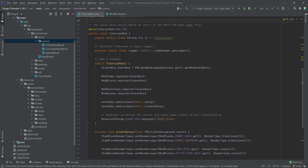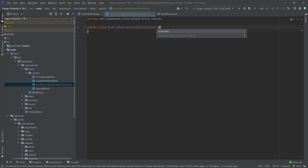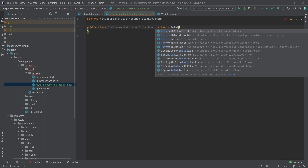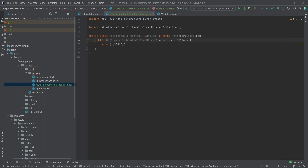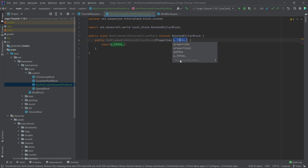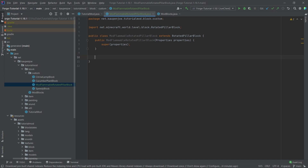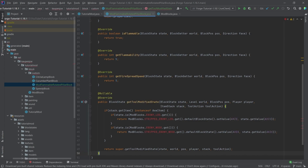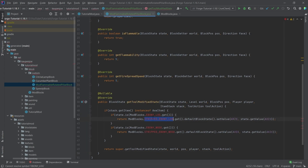Now if that's not a mouthful, I don't know what is. This will extend the RotatedPillarBlock class. We're going to hover over this, create constructor matching super, and if this annoys you, click on it, press Shift+F6, and change it to 'properties'. The contents of this class I'm going to copy over and explain — it's available in the description below, the GitHub repository, and individually as well. These things have not been implemented yet but we're going to implement those in just a moment.